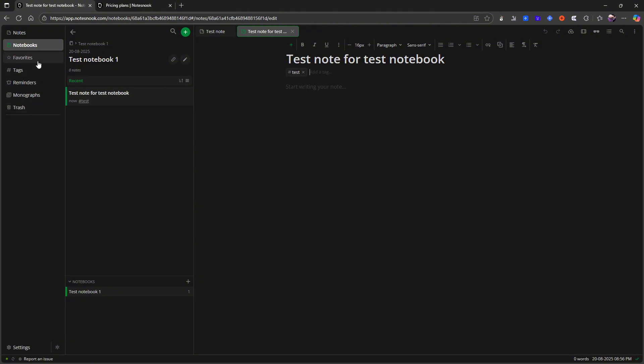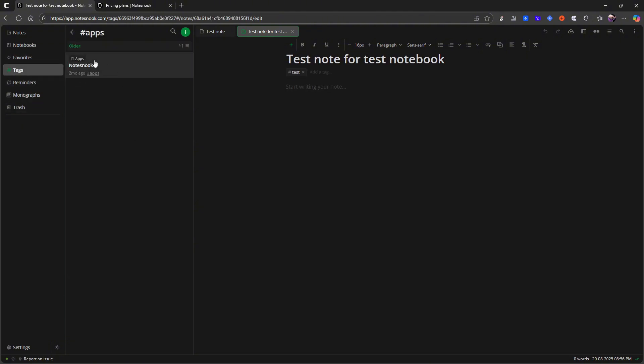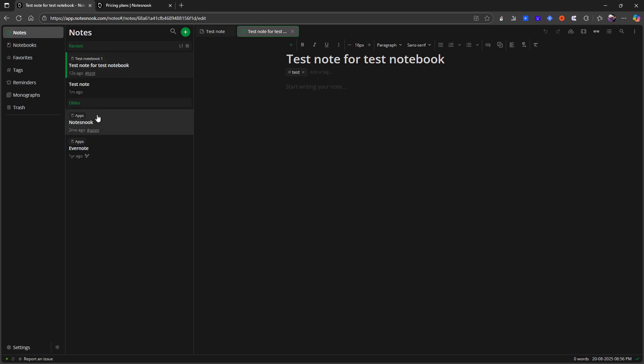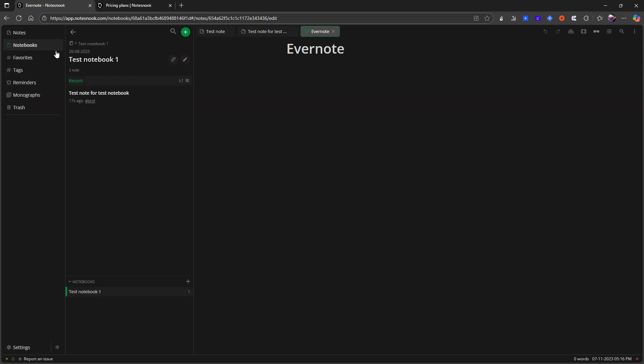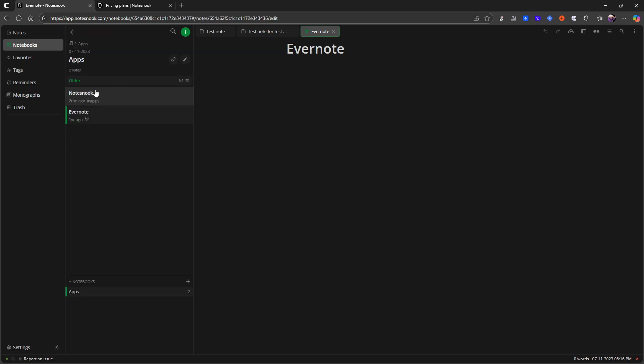I already have an apps tag as you can see. And here I have notes nook. But I haven't tagged Evernote with the same tag. So I can actually go into my notebooks and go into apps and it should be in here.